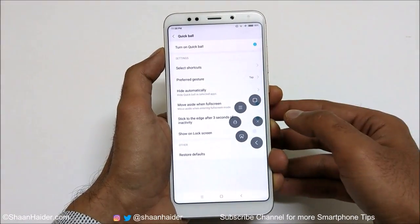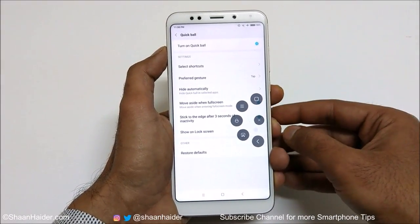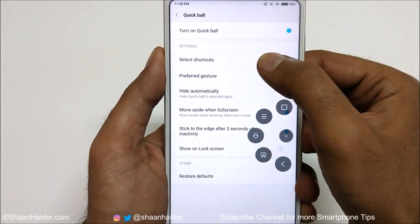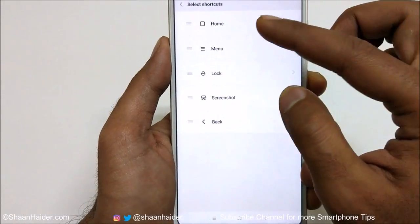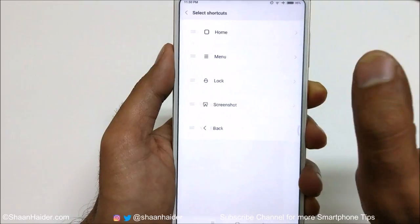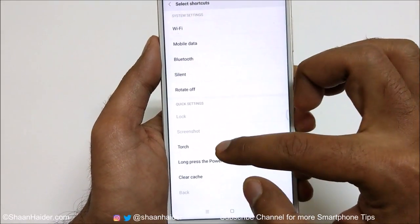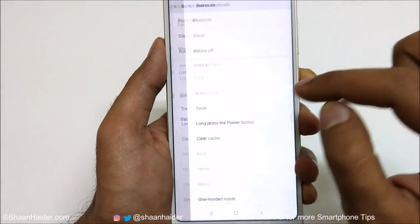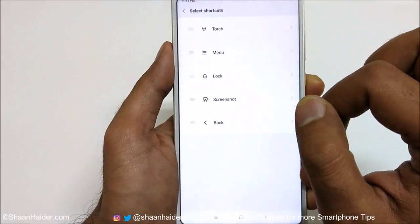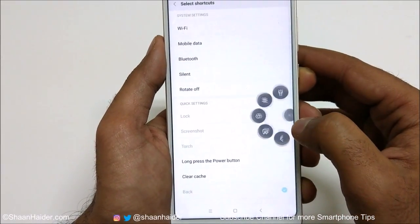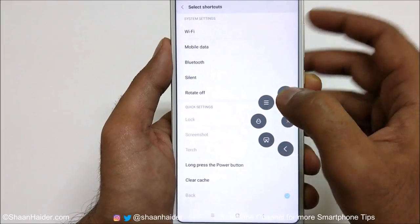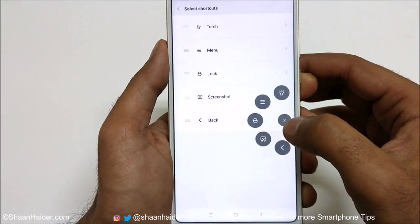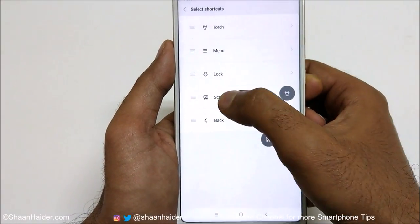If you tap on the Quick Ball, lots of options appear, and you can customize it very well. In the settings, you'll find 'Select Shortcuts' — tap on it to choose which options appear on the Quick Ball. For example, if I tap on 'Torch', the Home button is replaced with Torch, and now when I tap the Quick Ball, the torch option appears instead of Home.